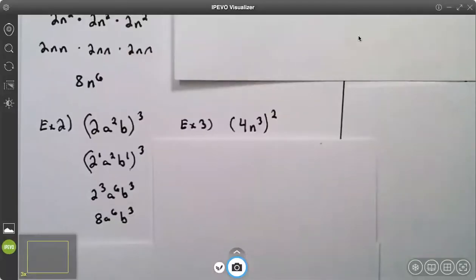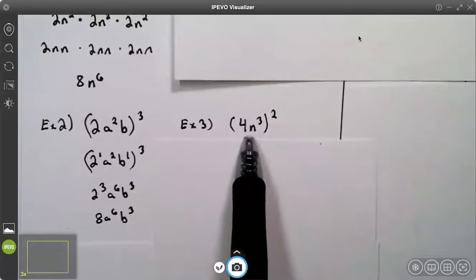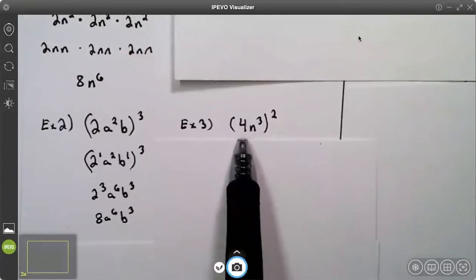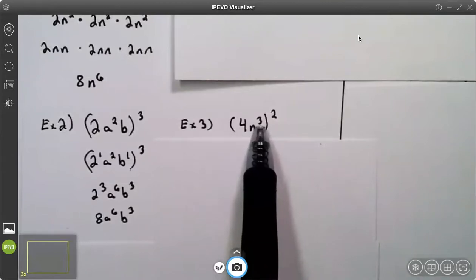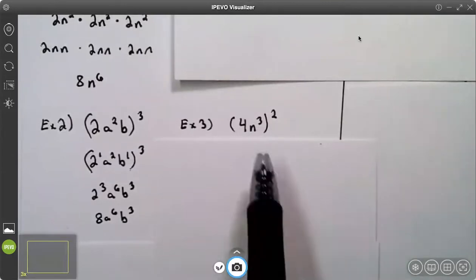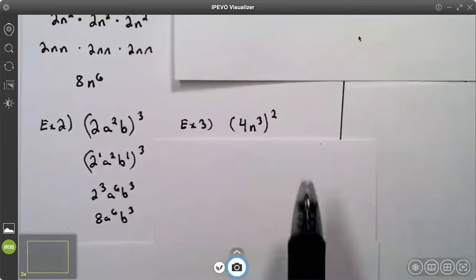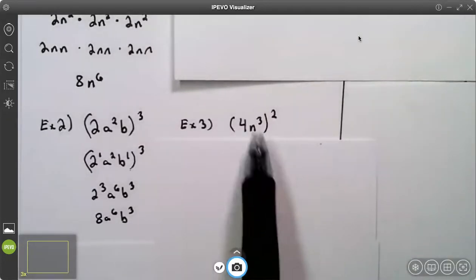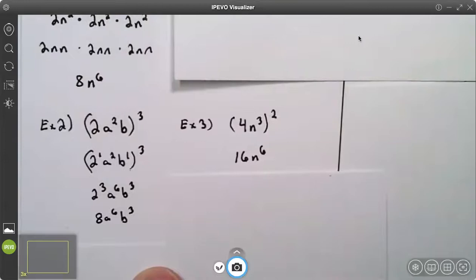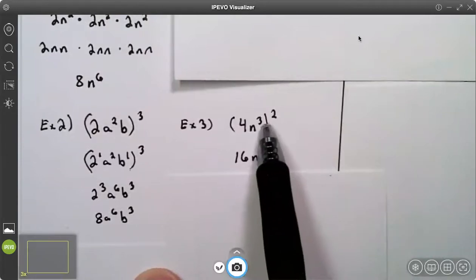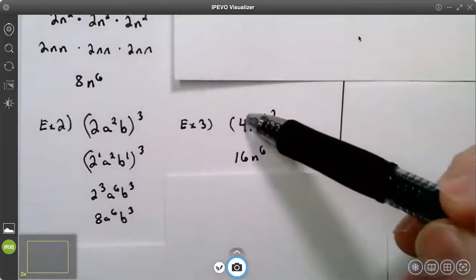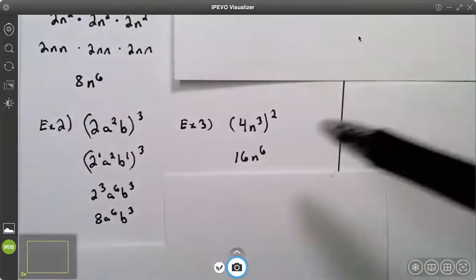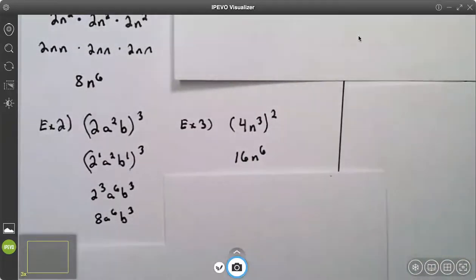Let's look at example three. I have one term in parentheses, but it's two different things: the coefficient four and the base n with an exponent of three. The four has an understood exponent of one. Two times one gives me four squared, which is 16. Two times three gives me n to the sixth. The answer is 16 n to the sixth.